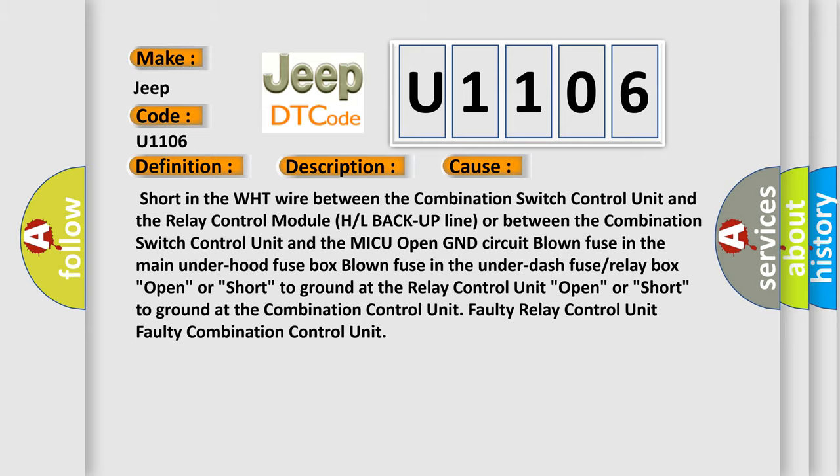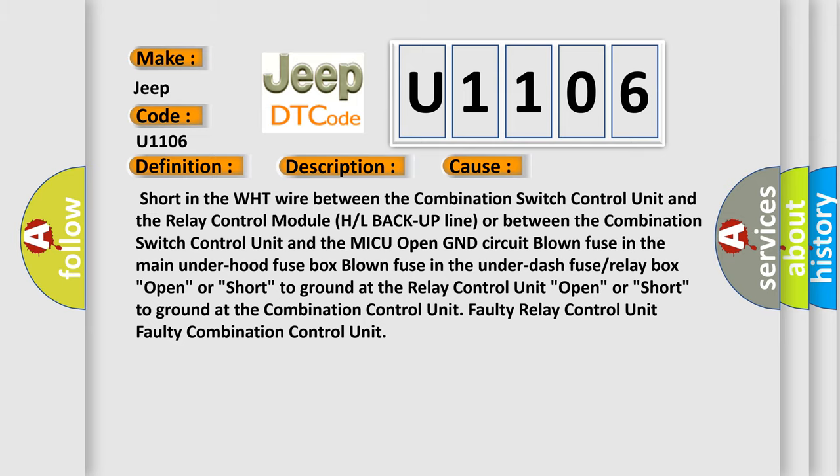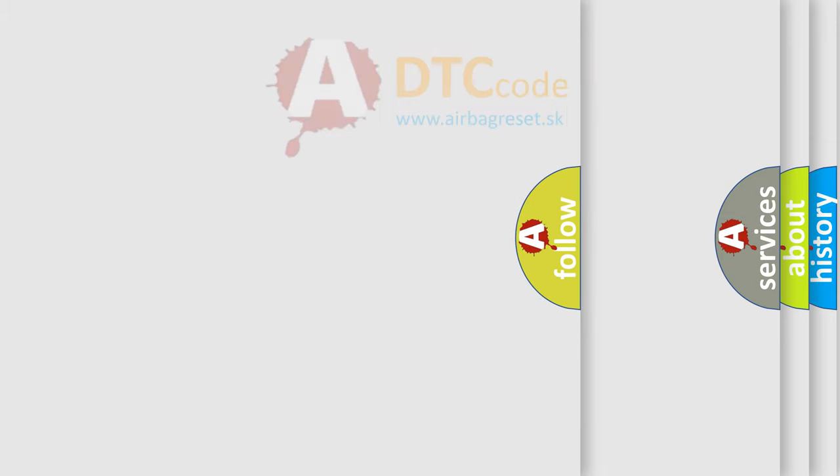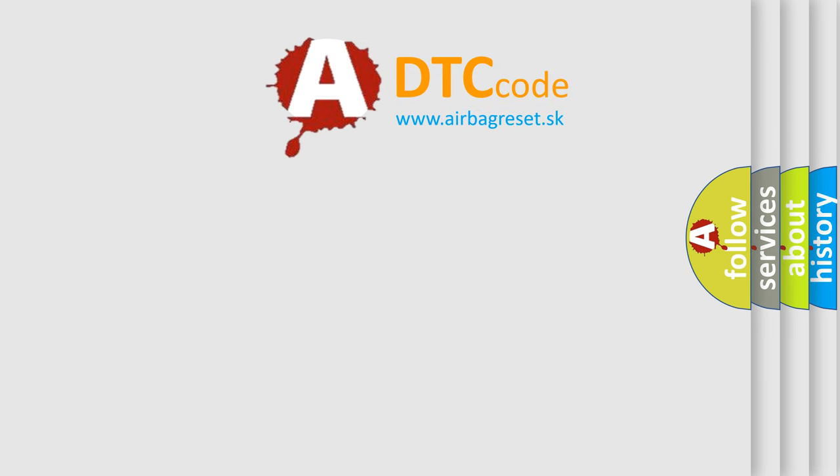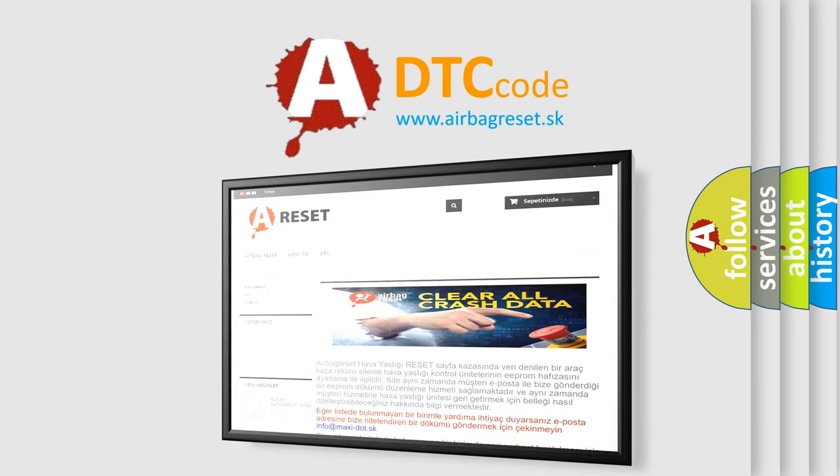The Airbag Reset website aims to provide information in 52 languages. Thank you for your attention and stay tuned for the next video.